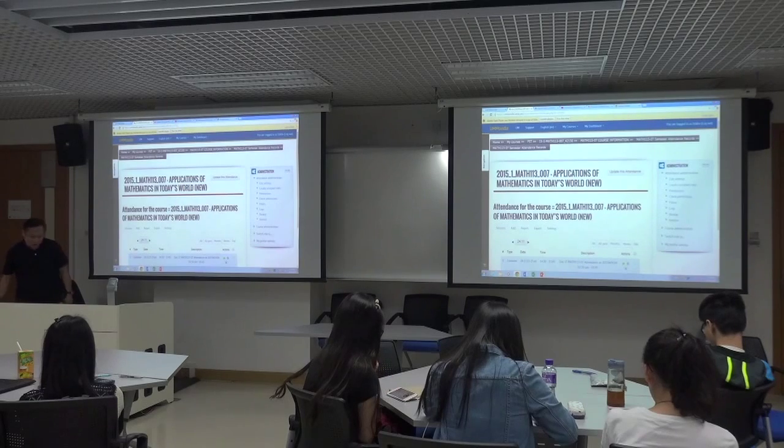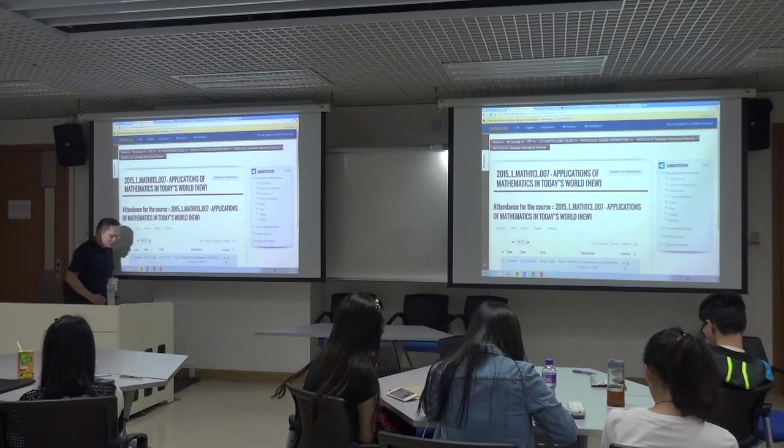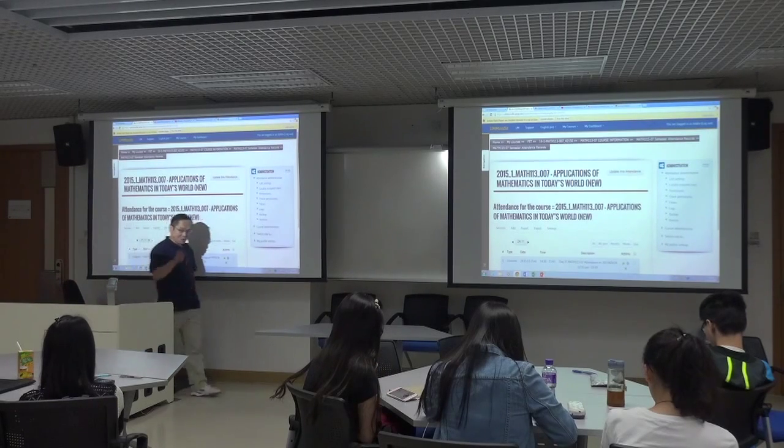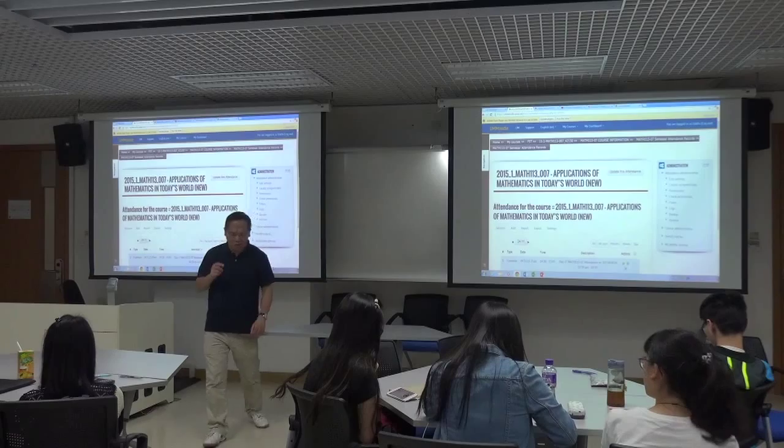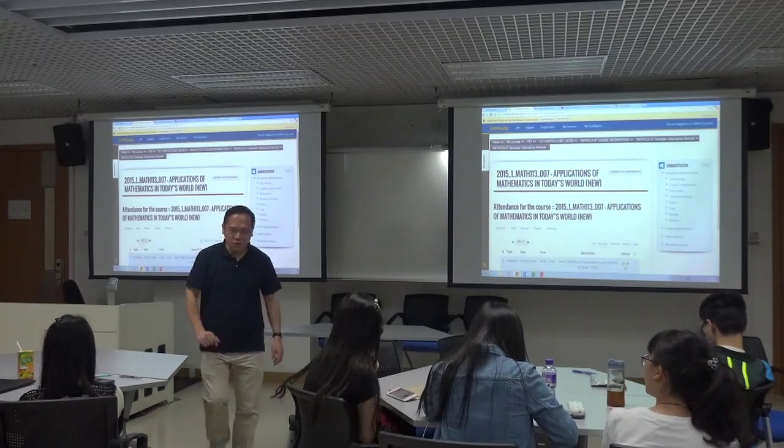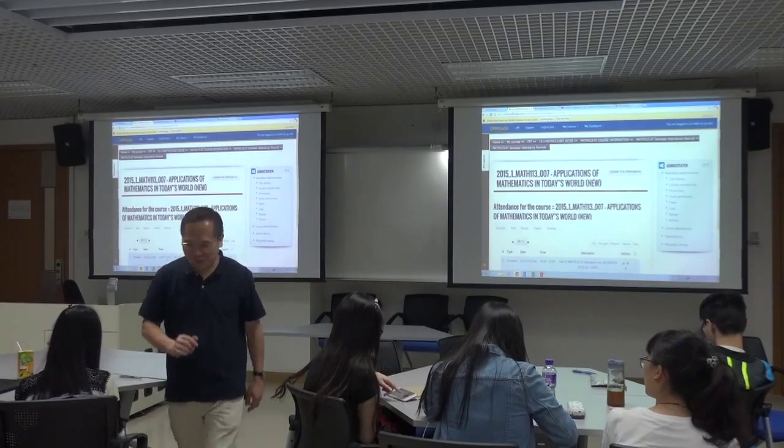If you don't have any questions, I'm going to stop the camera. But if you still have a question, you can raise your hand and come to the table.